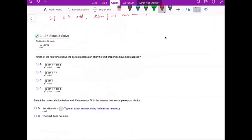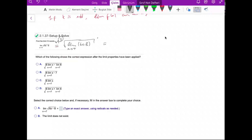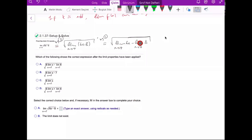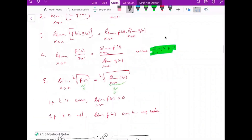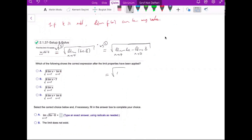Let's look at the question. We use the square root property, so this equals the square root of the limit as x goes to 7 of 6x minus 8. By using the sum property, we can write the square root of the limit of 6x minus the limit of 8 as x goes to 7. The limit of 8 is constant, which is 8.